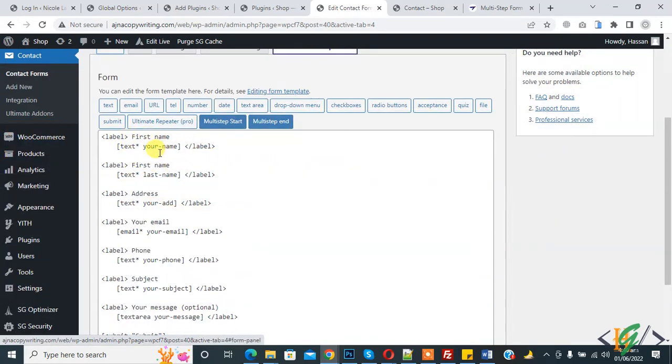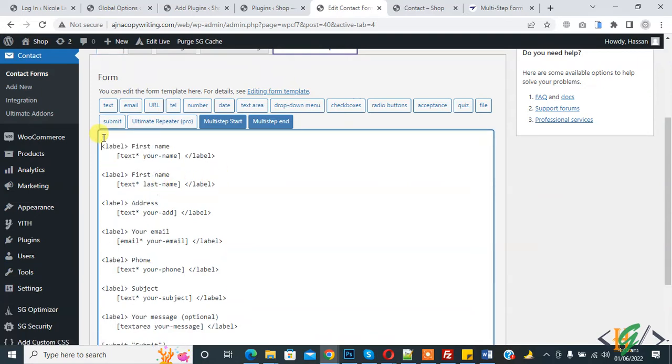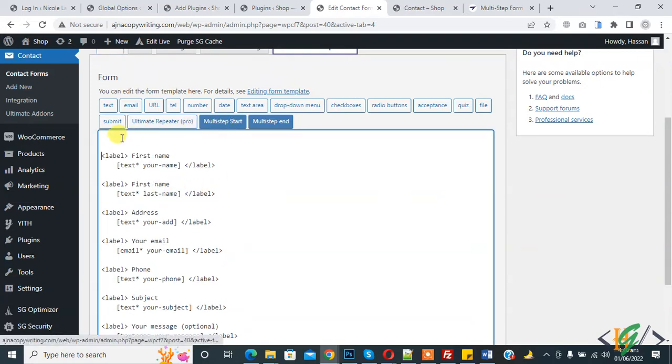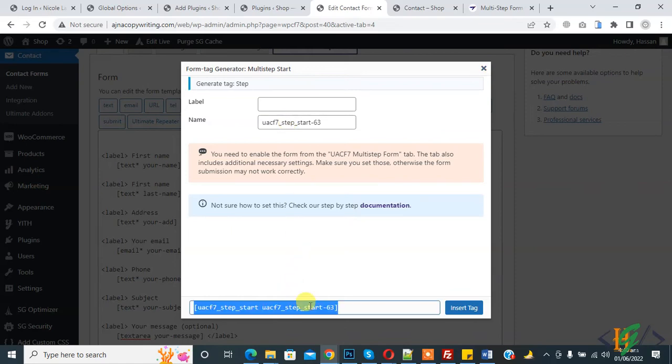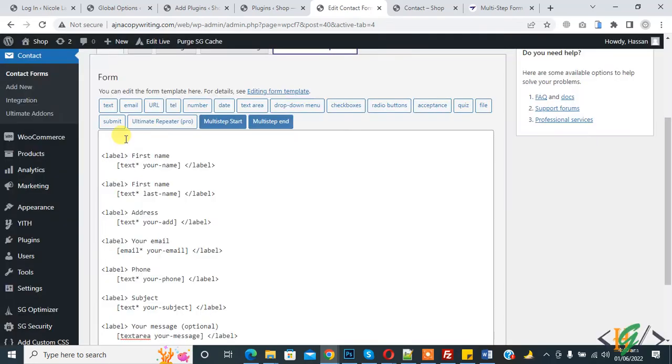Now go to form and you see different fields and labels. Click on Multi-step. This is the name, you can change name according to your requirements. Copy this tag and paste here.